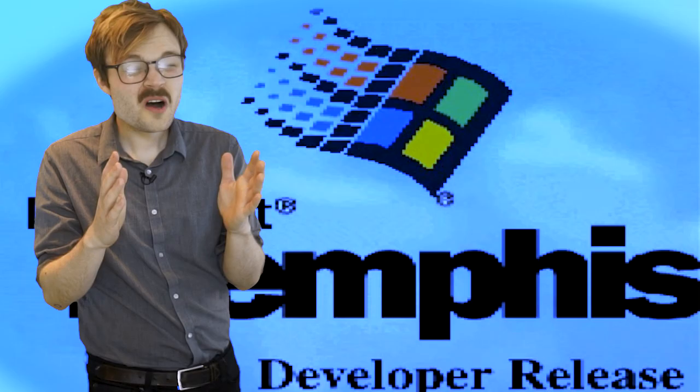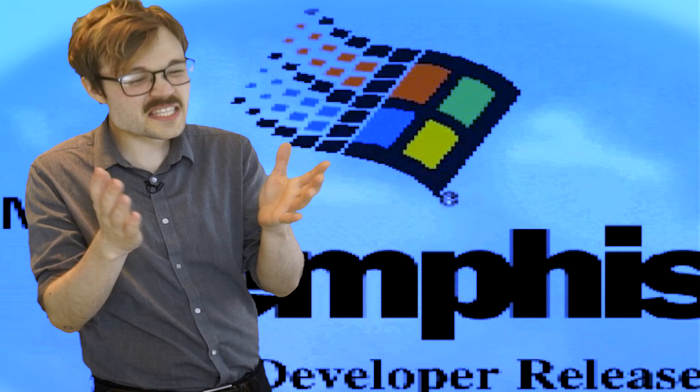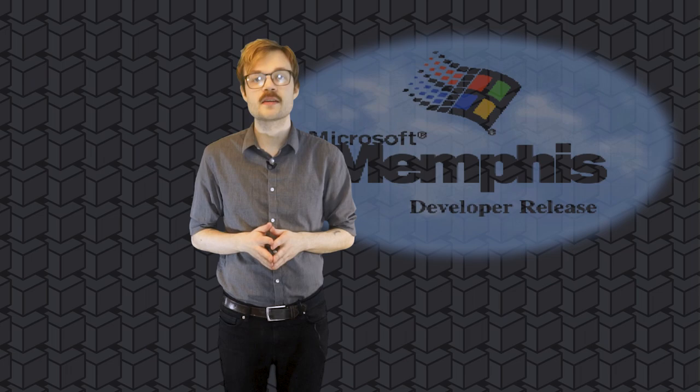That being the release of Windows Memphis. No, hold on a second. Windows Memphis? I've never even heard of Windows Memphis. No, of course you haven't, you fucking normie, because they changed its name prior to release to Windows 98.